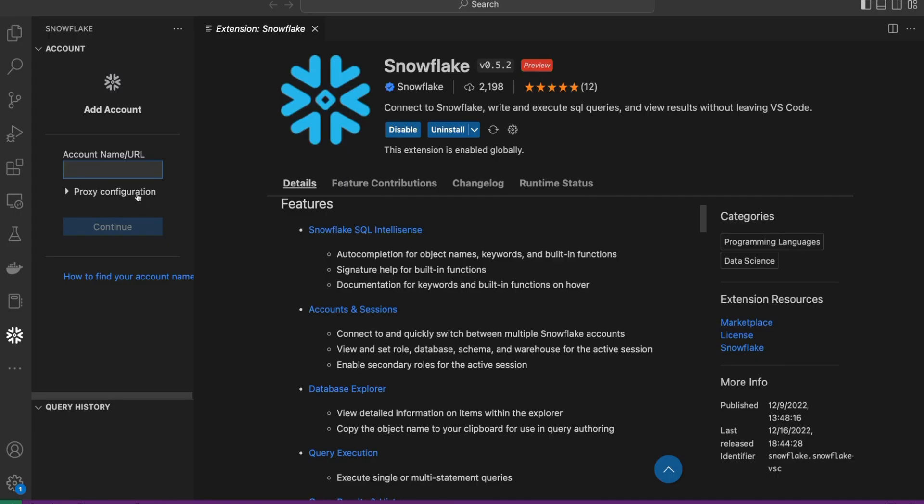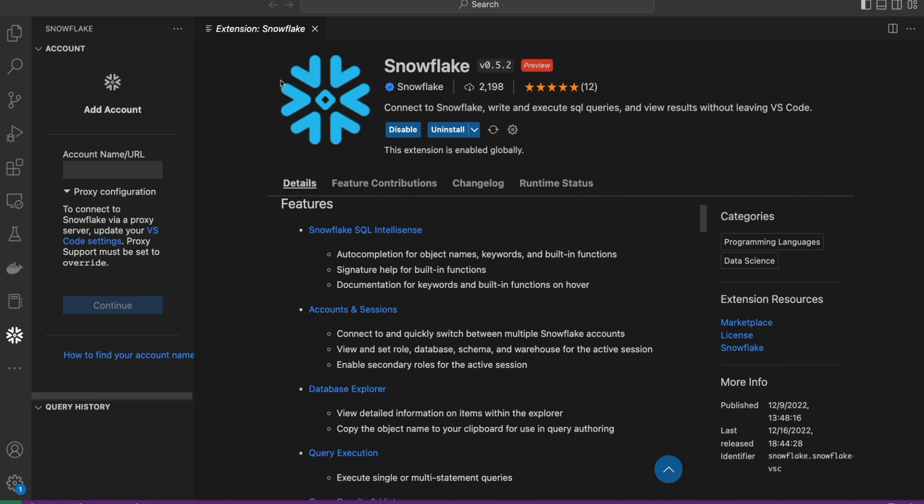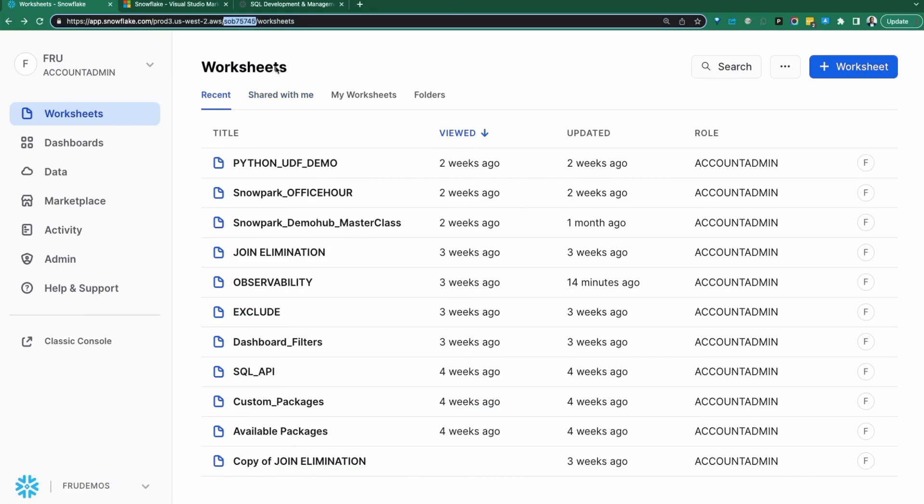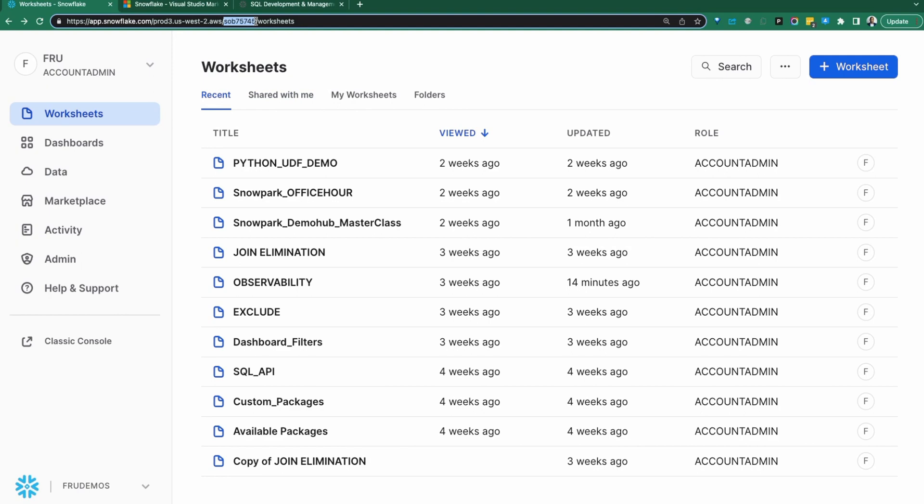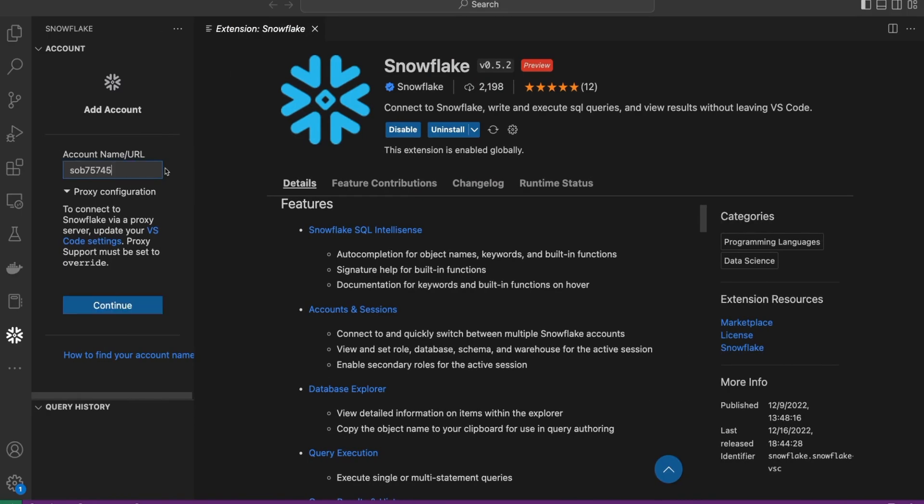Click on Snowflake. This brings us a form for authentication. A couple of things are needed. First is the account name and any proxy configurations needed for you to authenticate. To get the account name, go back to the browser and grab the account name from the URL. Copy everything before worksheet. This is called the account name or sometimes called the account locator. Grab that, put that in, and continue.